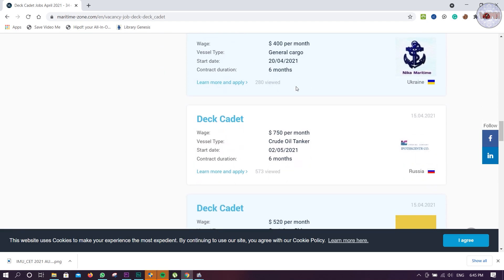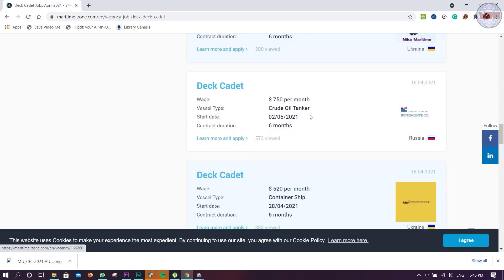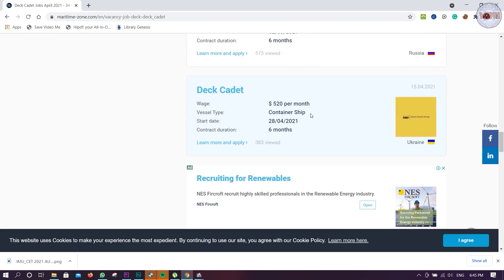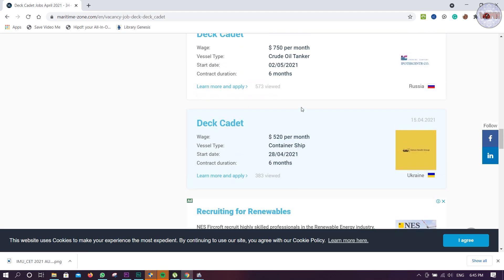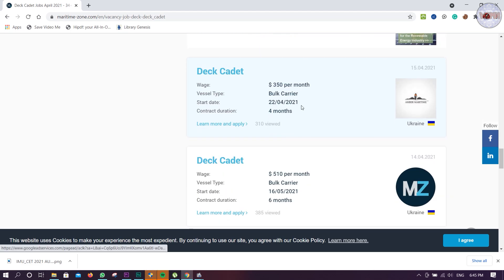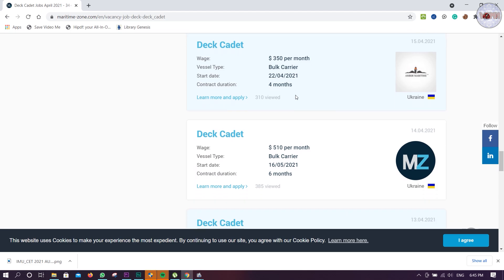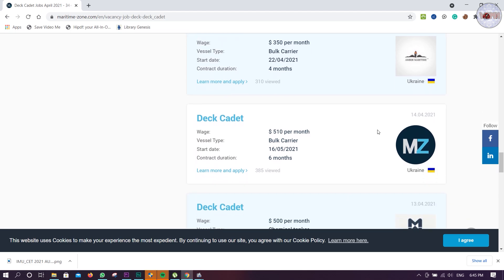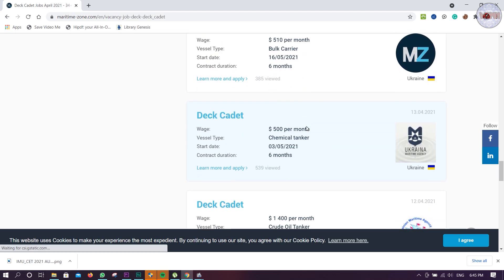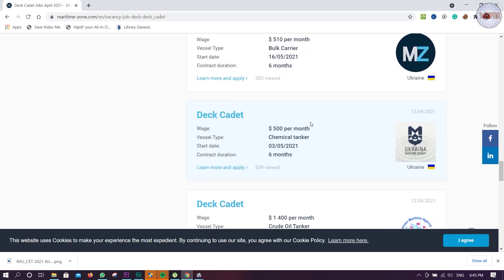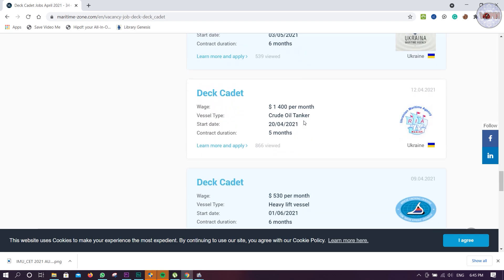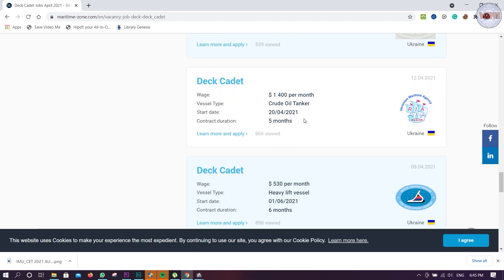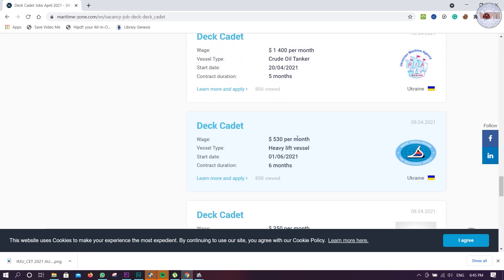Ukrainian company, Russian company. Again one deck cadet, 550, sorry 520 dollars, 350 Ukrainian. Amber Maritime, then MZ - that is also good. Again another chemical tanker vacancy, crude oil carrier, heavy lift vessel is there, 530, 350 per month.